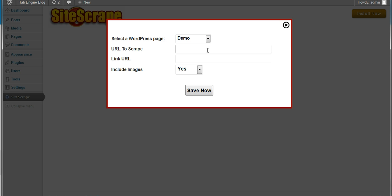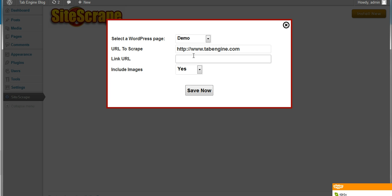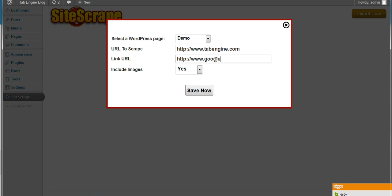I'm going to enter the URL that I want to scrape. Make sure I enter a full URL that includes the http colon slash slash www part. And then if I want to change the links, I'm going to enter the full URL of the link I want it to direct to. So just for this sample, I'm going to scrape another one of my products tab engine.com. And I'm going to link it to Google. And I'll click the save now button.